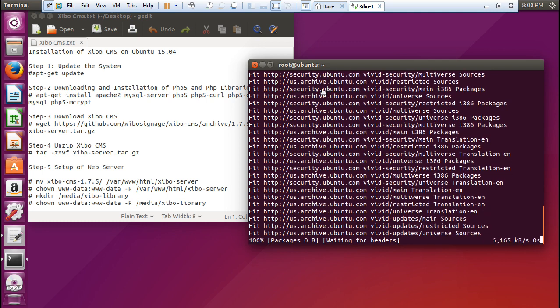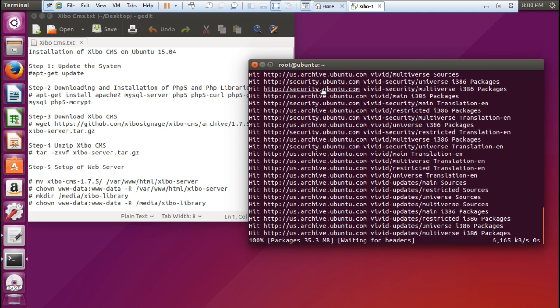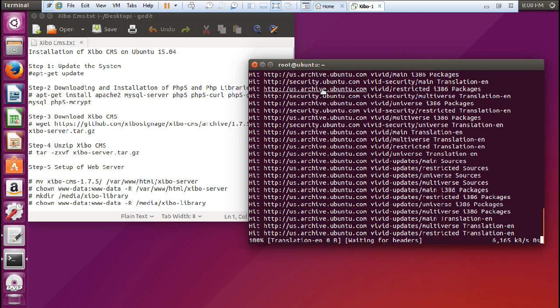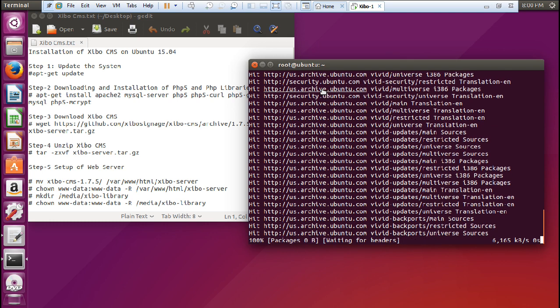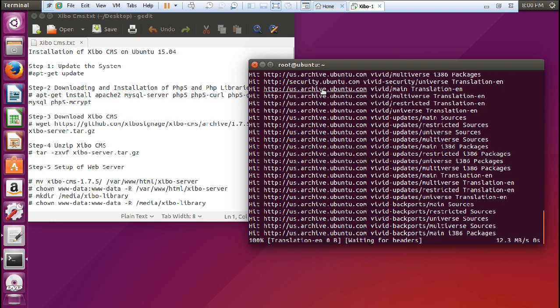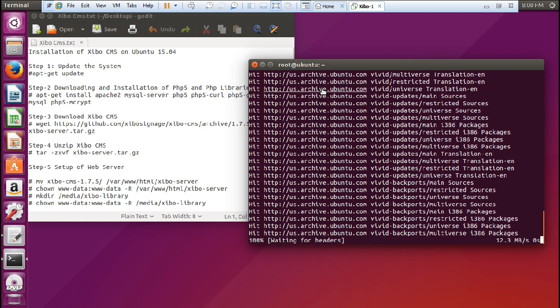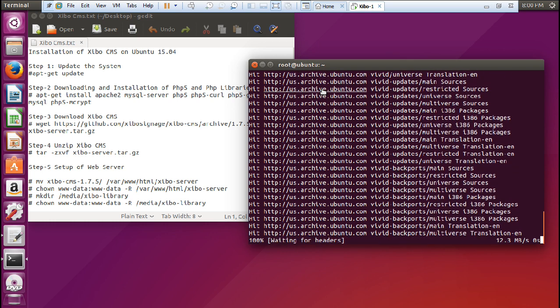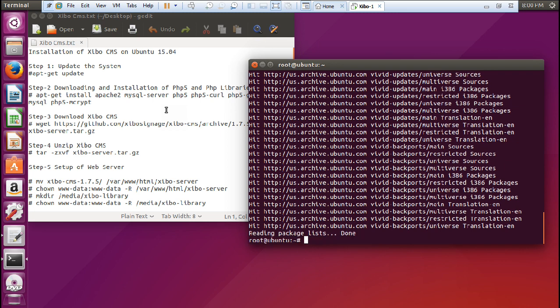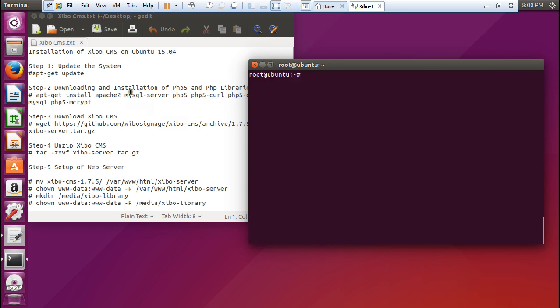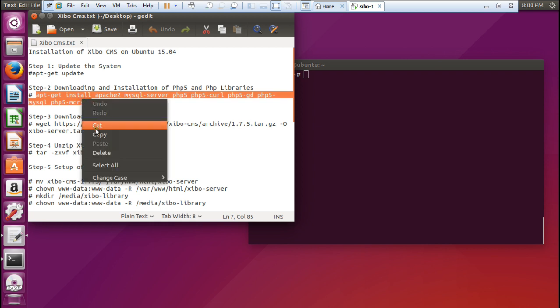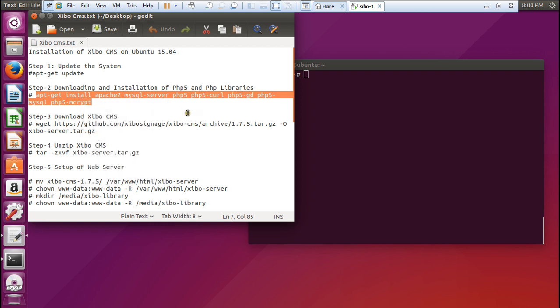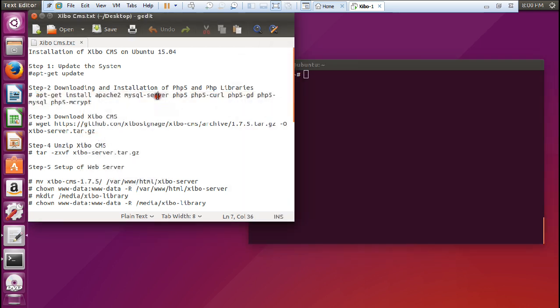As you know, Xibo is also written in PHP programming language. So we have to install PHP 5 and also the PHP libraries, and then we'll be configuring the Apache server also. Good. Let us clear this and install the libraries of PHP. You can see that I have just copied all this - Apache 2,